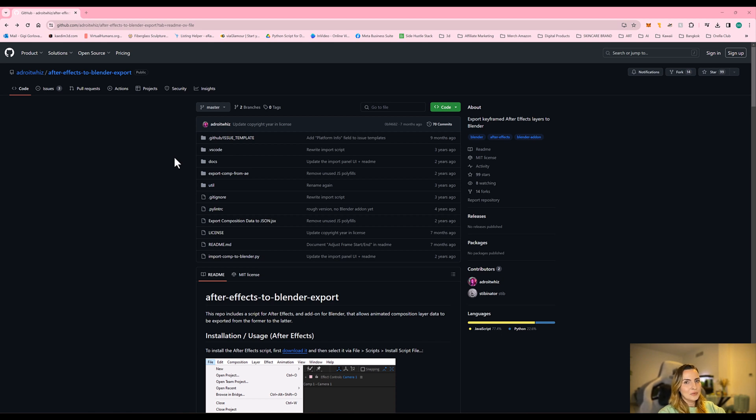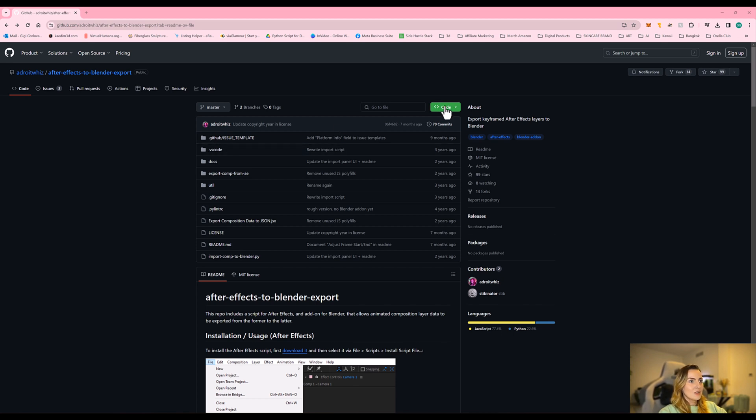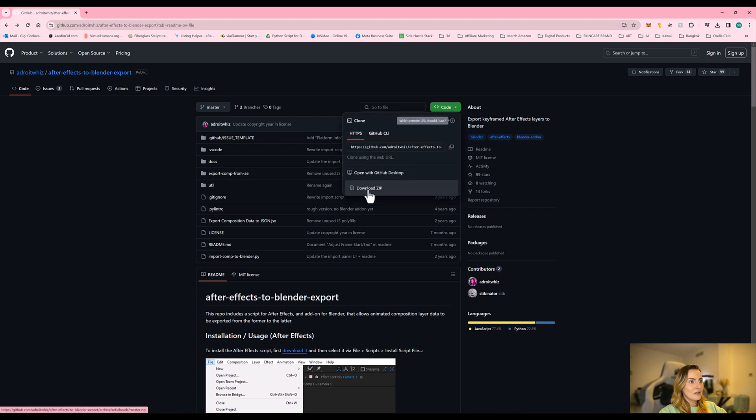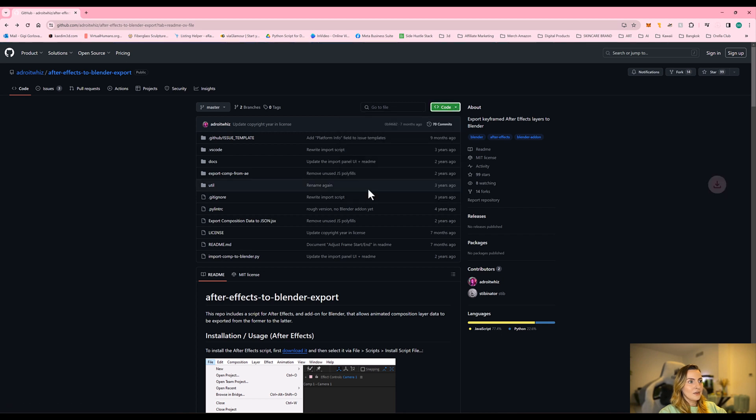Hi, so let's get started with this very easy VFX tutorial. We're going to go over to the After Effects to Blender export GitHub. I will have the link in the description. So we're going to go to code and download the zip file.